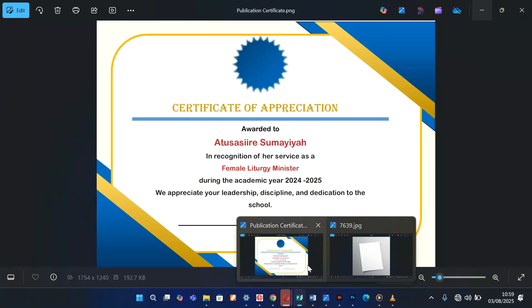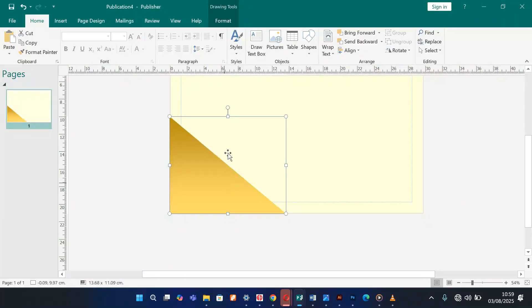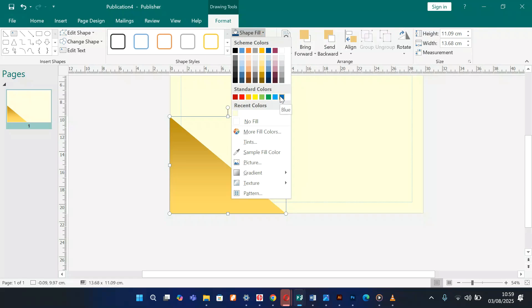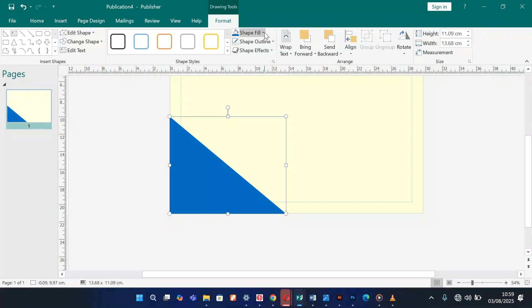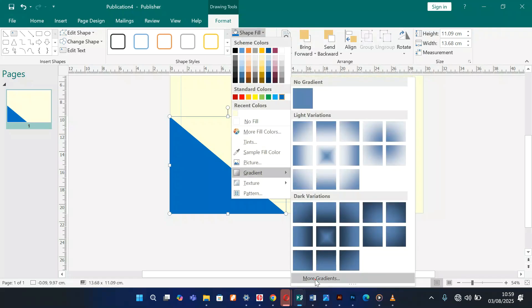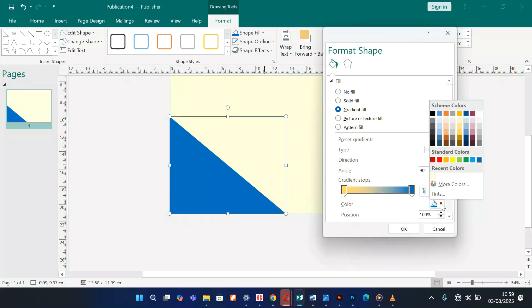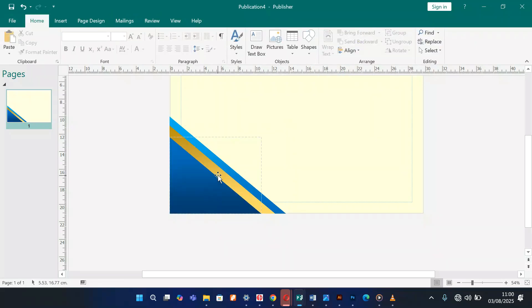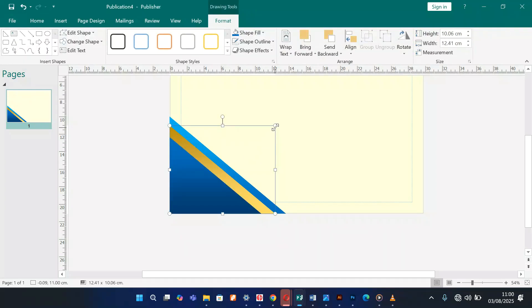Referring to the reference, I need a soft blue. I'm going to duplicate the shape again with Control C, Control V and make it bigger. I'll give it a gradient — Shape Fill, Gradient, More Gradients — and change it to a lighter blue. Then I'll select this shape and come to Arrange under the Format tab, and choose Send to Back.